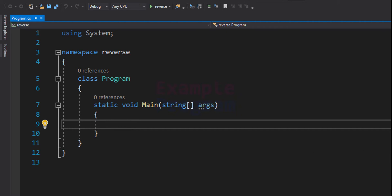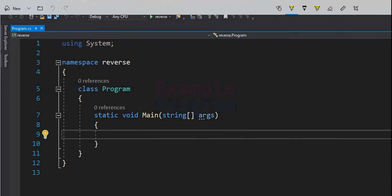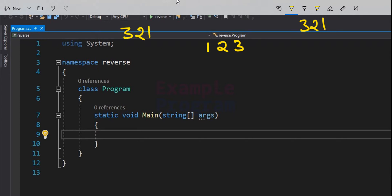When we talk about writing a program to reverse a number, we can display the number in reverse order. Another option is we can generate the reverse number and store it in a variable so that we can perform any other calculations. So let's say we have the number 123 and we want to reverse it to 321. We have two options: separate each digit and display them as 321, or generate the number 321 and store it in a variable. In this video we will see both of these options.